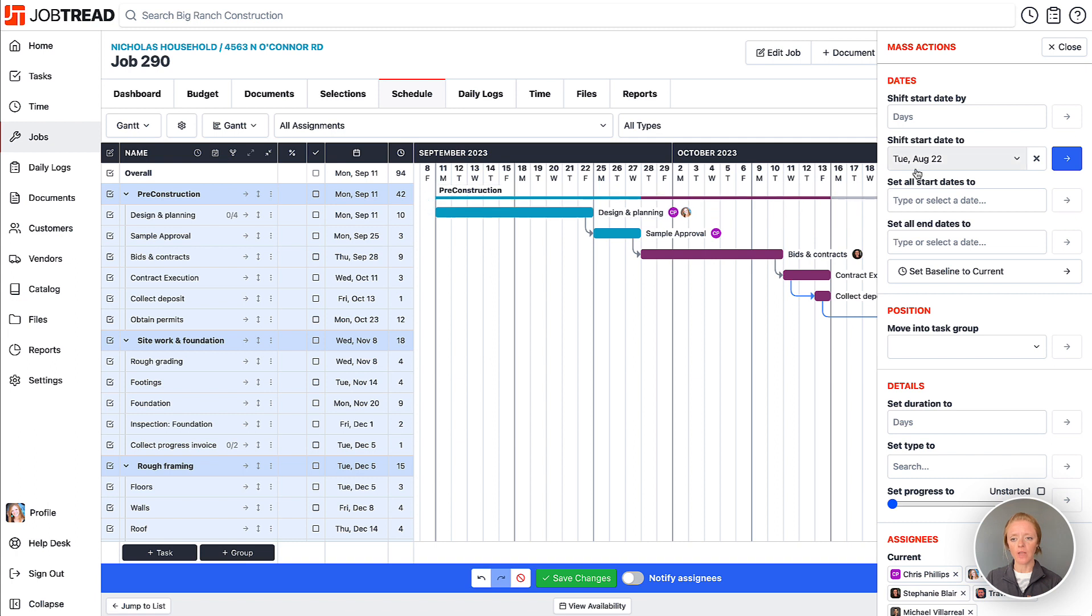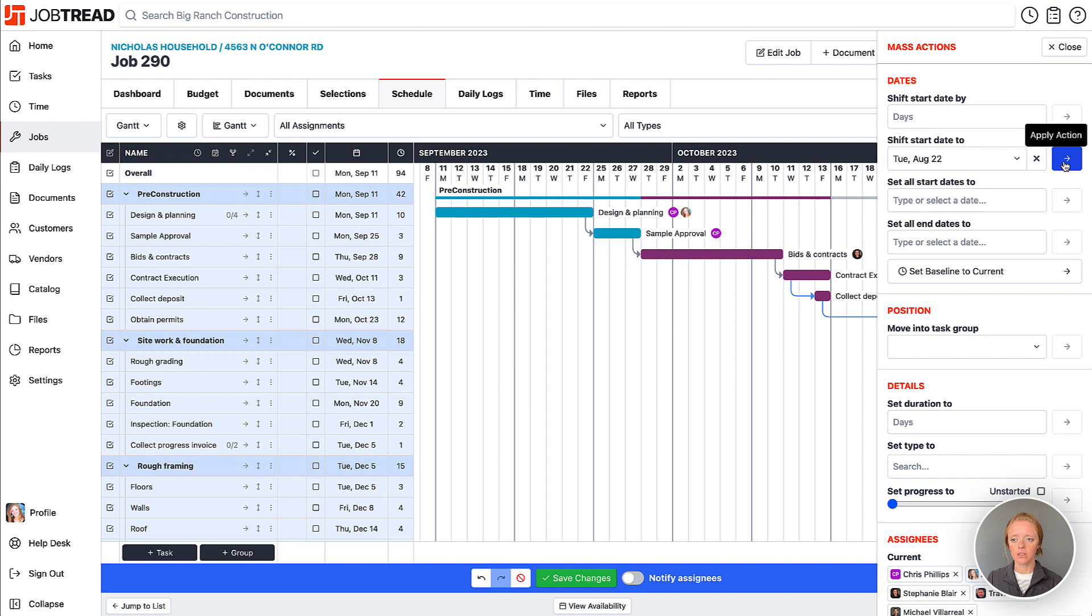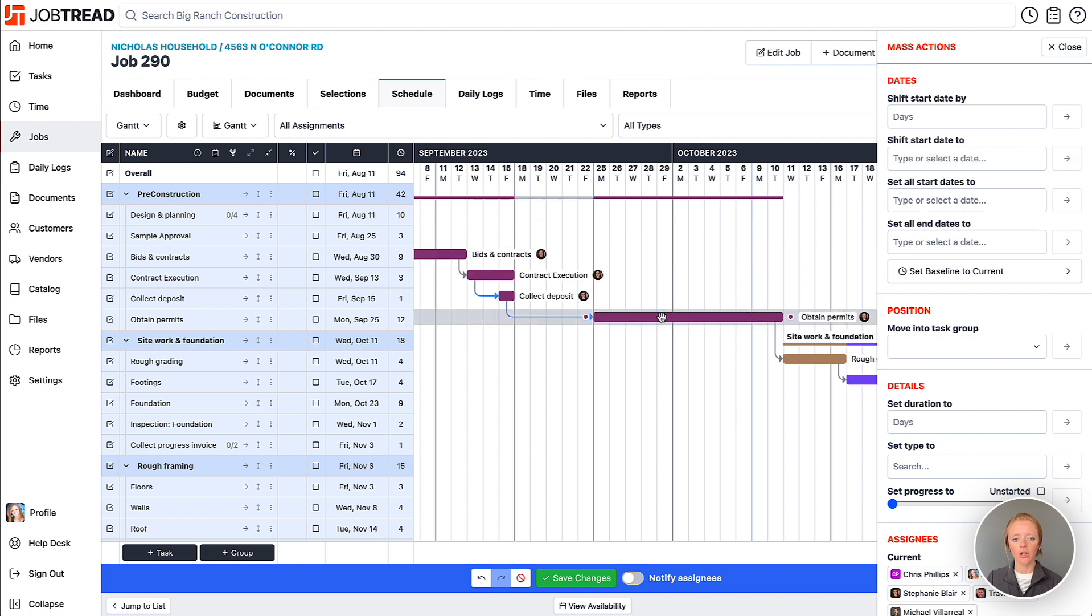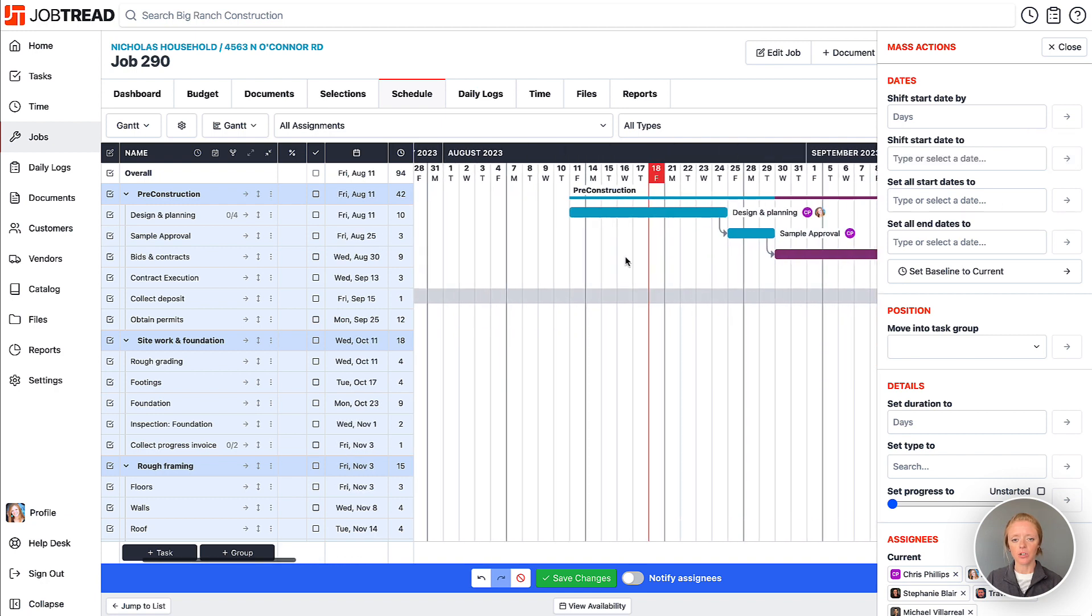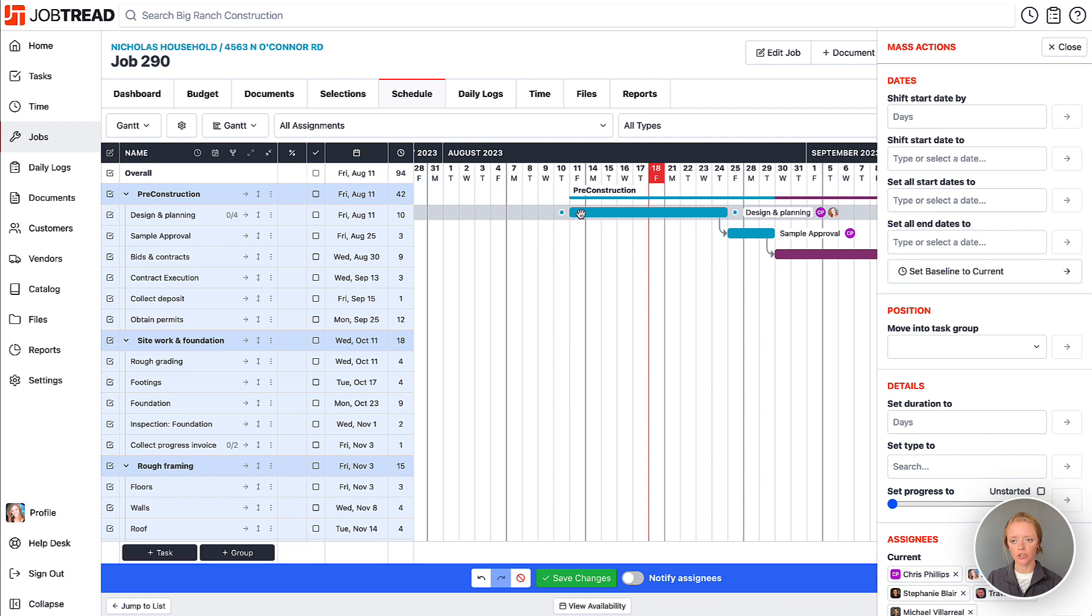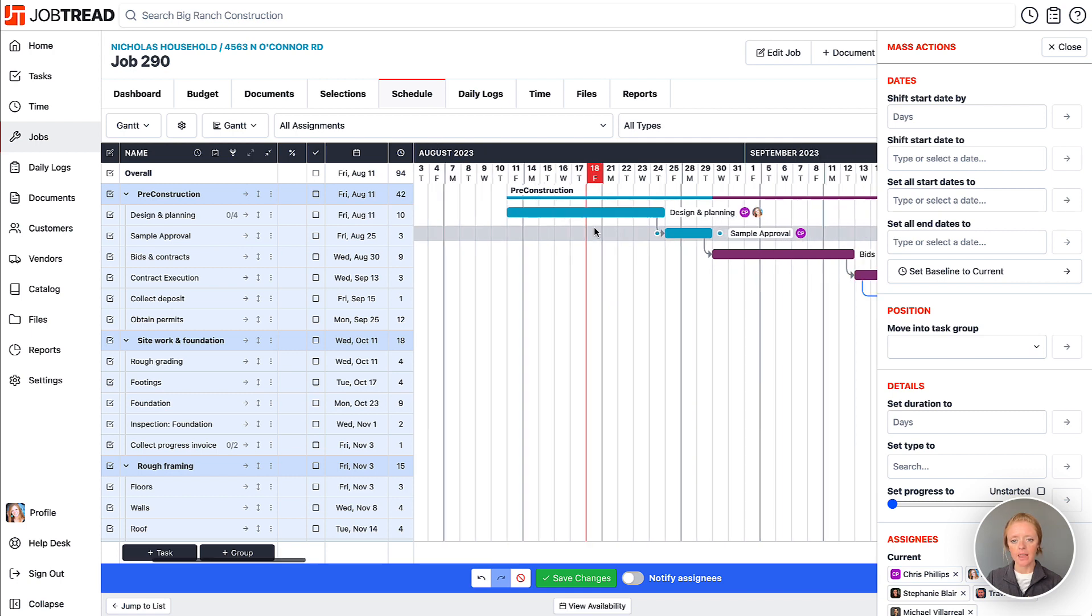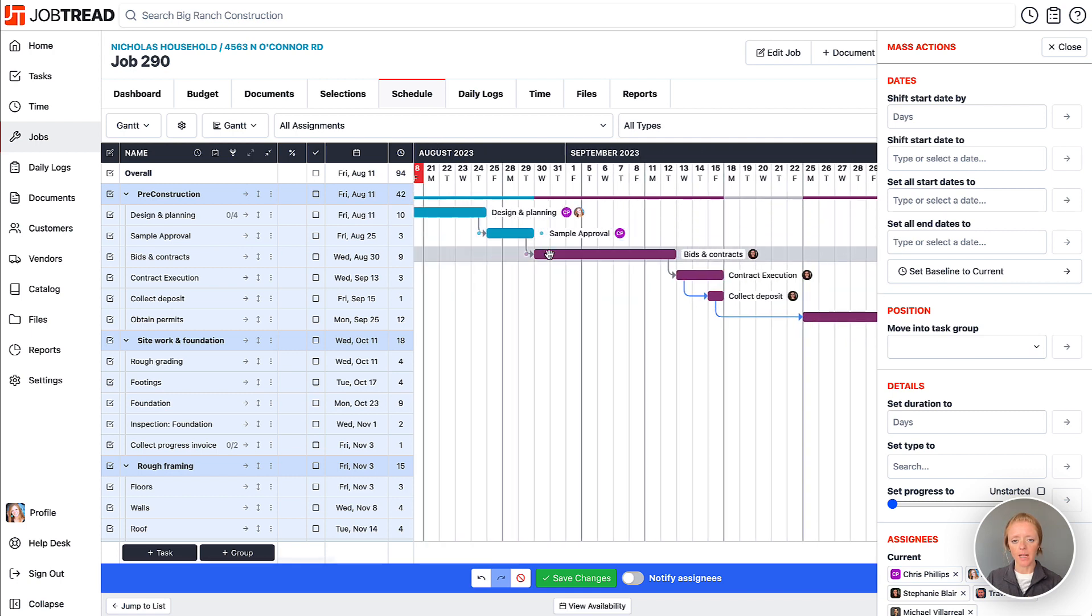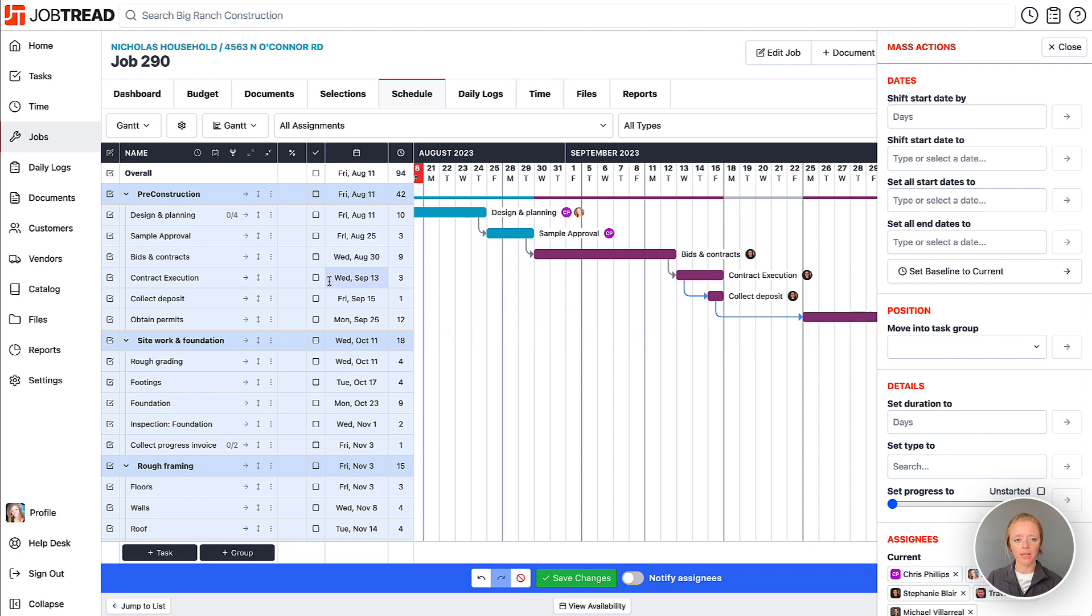So if I apply that action, now you'll notice that the start date of pre-construction design and planning changed to that specific date, and then all of my dependencies adjusted accordingly based on which tasks I had selected.